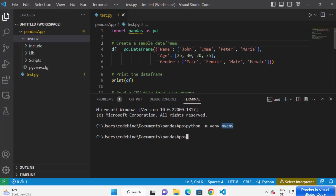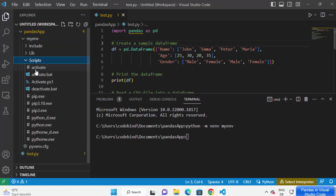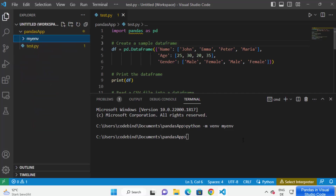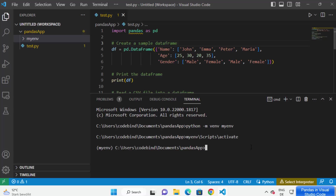To activate the virtual environment, you'll find an 'activate' file inside the Scripts folder under your virtual environment folder. Just type the name of your virtual environment, then a forward slash, then 'Scripts', then another forward slash, then 'activate', and press Enter. This is going to activate your virtual environment.